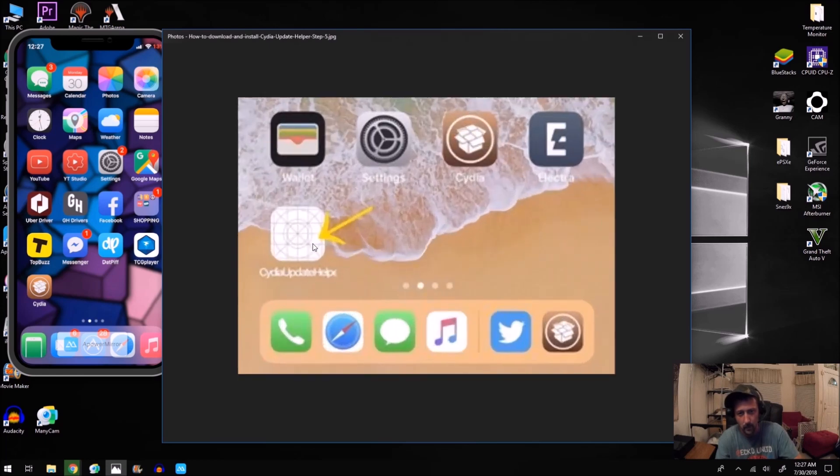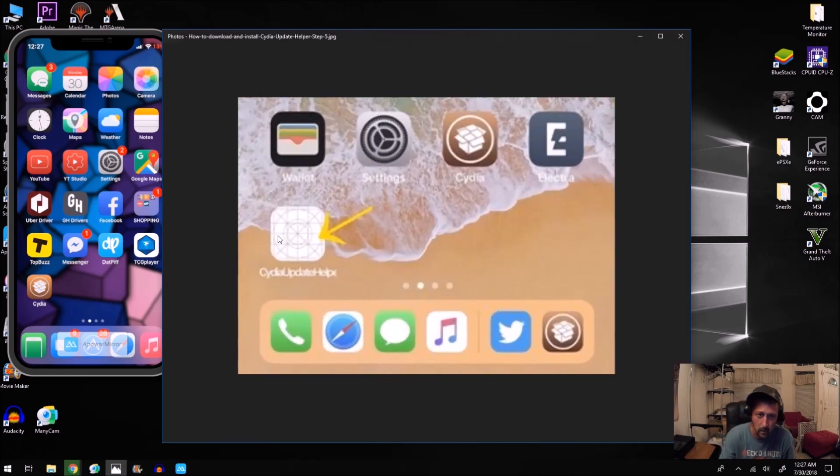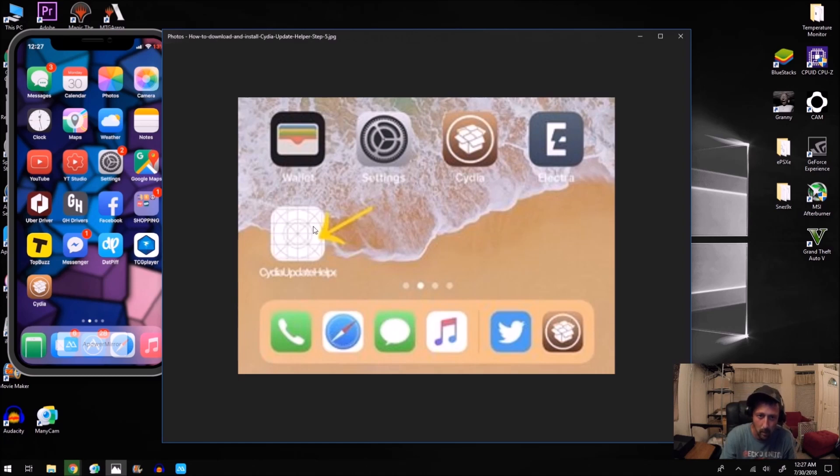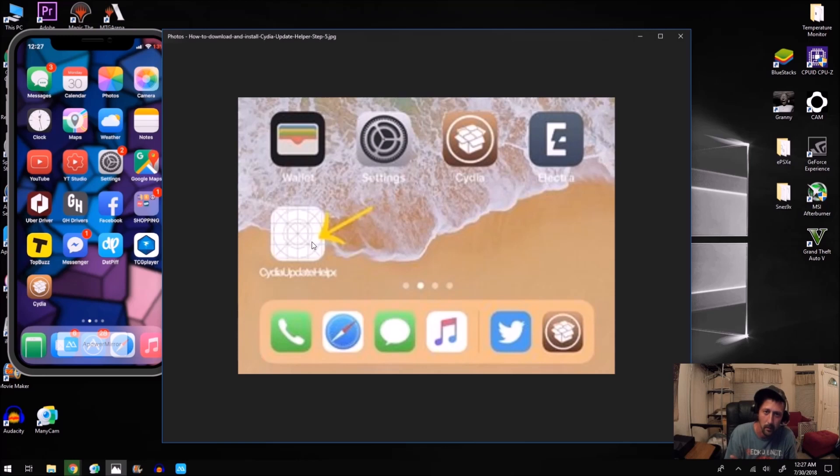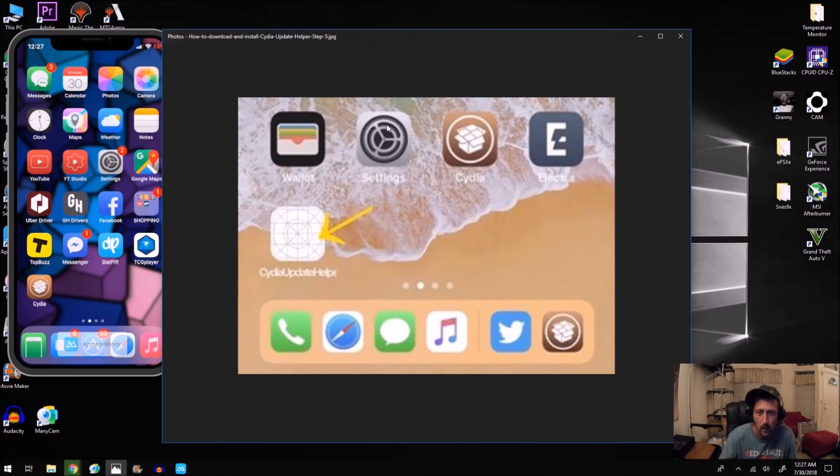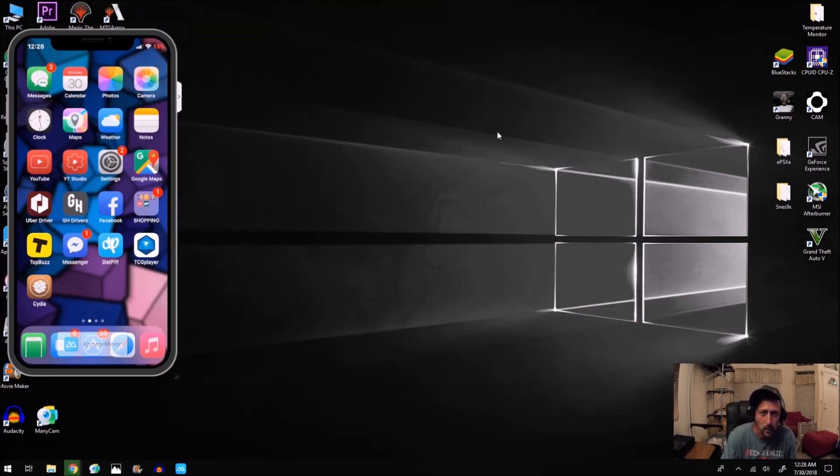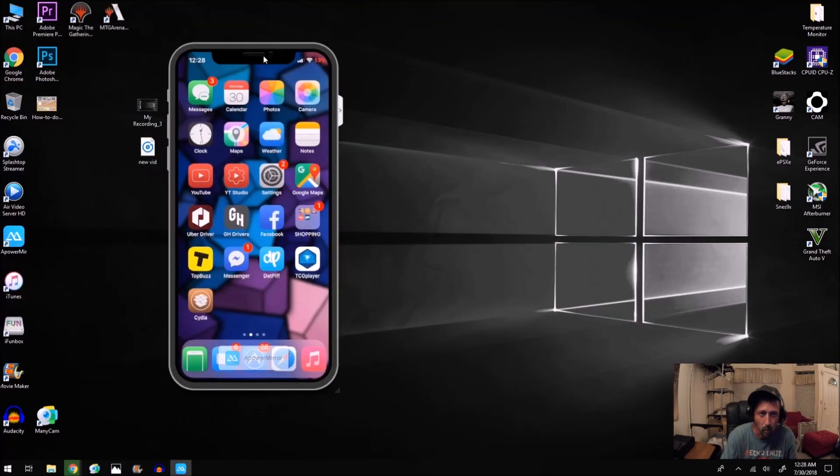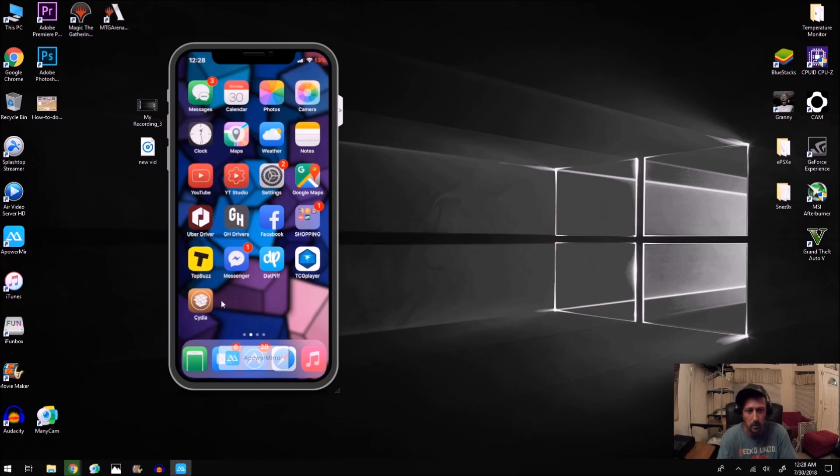This icon right here had popped up in place of Cydia. So Cydia was completely gone and then I got the Cydia update helper icon. I kept clicking on it and updating it and nothing happened. It just kept looping over and over again until I restarted it, re-jailbroke it. All of my tweaks and everything were working fine the whole time. It's just there was no Cydia icon.